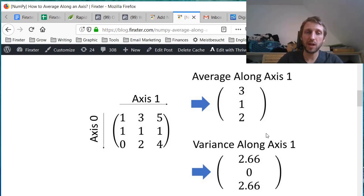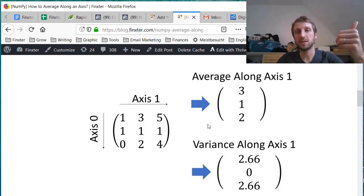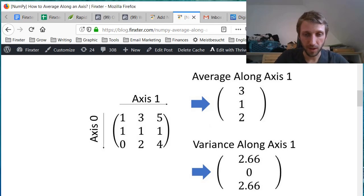And we can do this, of course, for multiple NumPy functions, like the variance function, the standard deviations and many more.